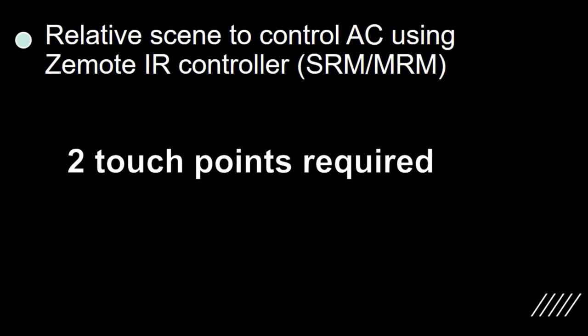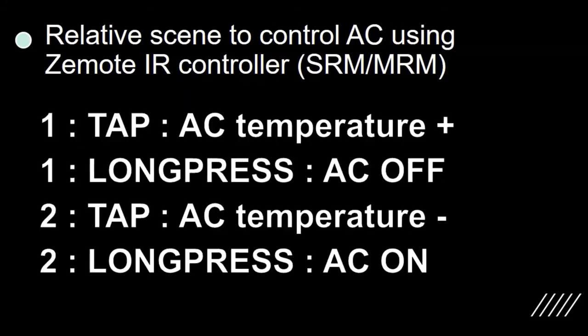Two scene touch points working together can also be used to control any air conditioner with the help of any Zemote IR controller. A tap on one increases the temperature, long press switches off. A tap on two decreases the temperature, long press switches on. All these settings can be done through the Zemote app.